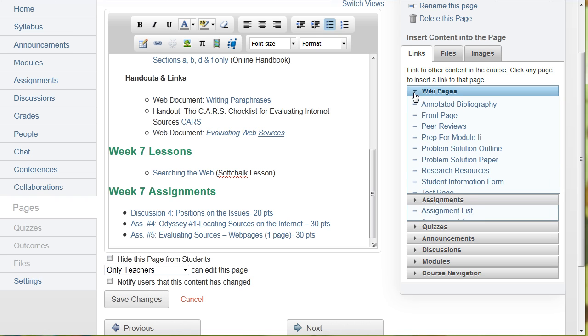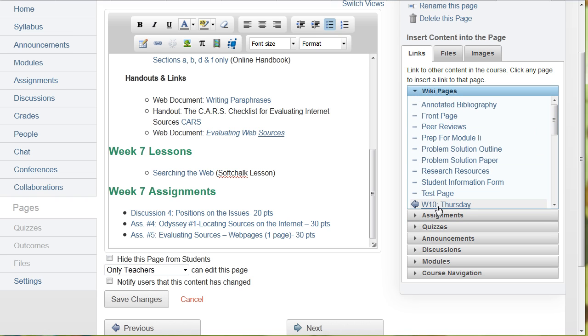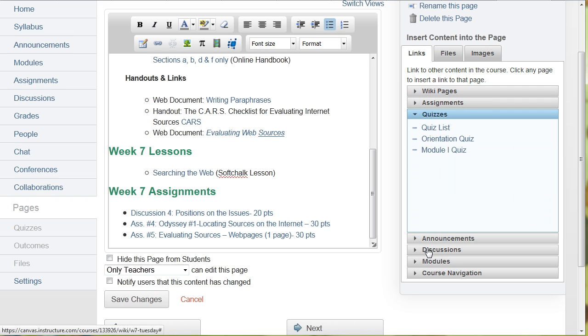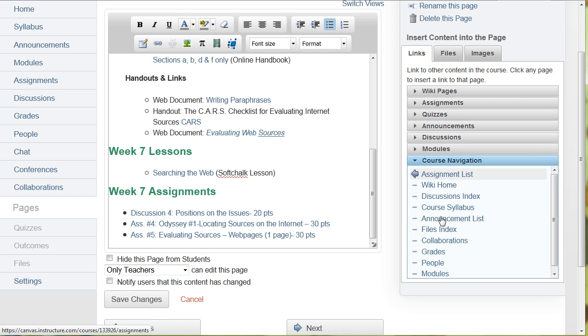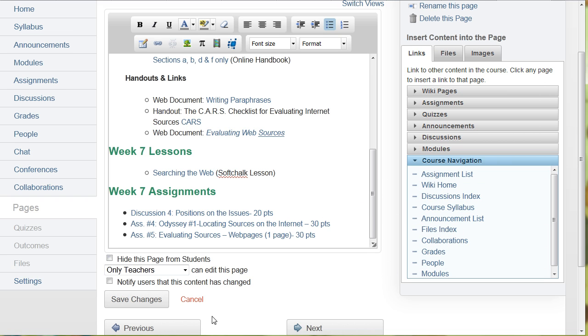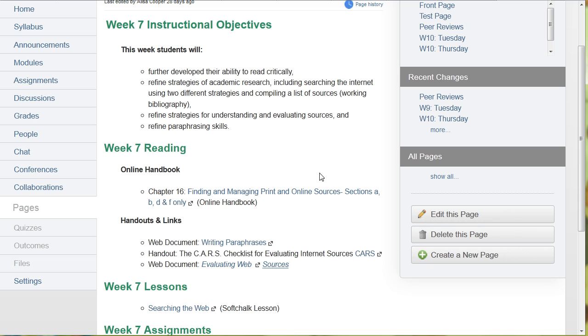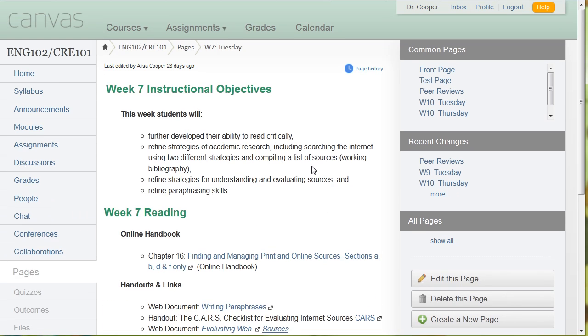So assignments, you can add pages, you can add quizzes, announcements, discussions, or even modules. Or you can just look at the complete course navigation and add that as well. It's really neat how it's easy to organize the content.